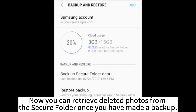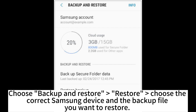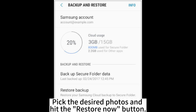Now you can retrieve deleted photos from the secure folder once you have made a backup. Run the secure folder app on your Samsung phone. Click the 3-dot icon at the upper right corner and select Settings. Choose Backup and Restore, then Restore, and choose the correct Samsung device and the backup file you want to restore. Pick the desired photos and hit the Restore Now button.